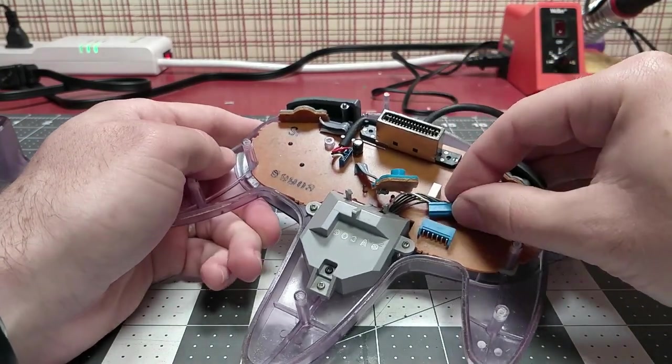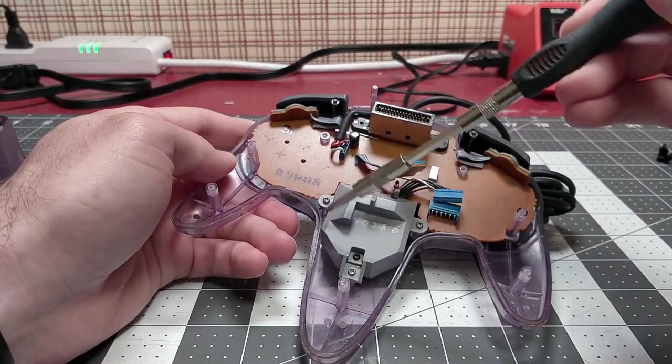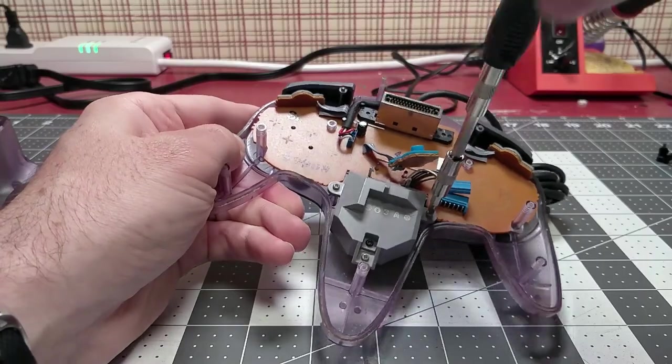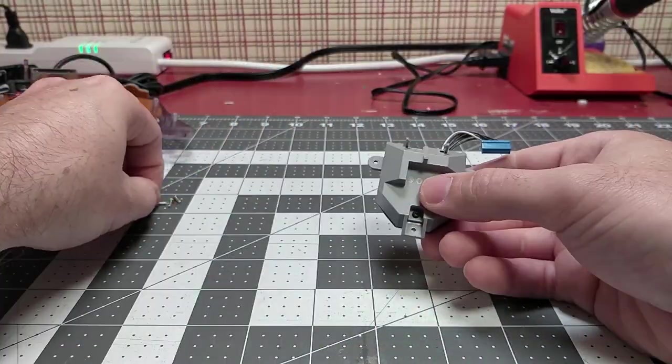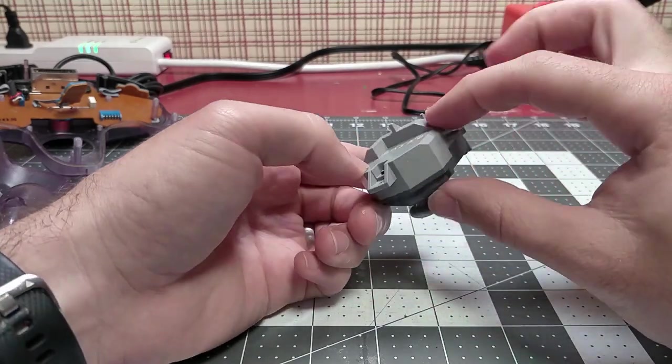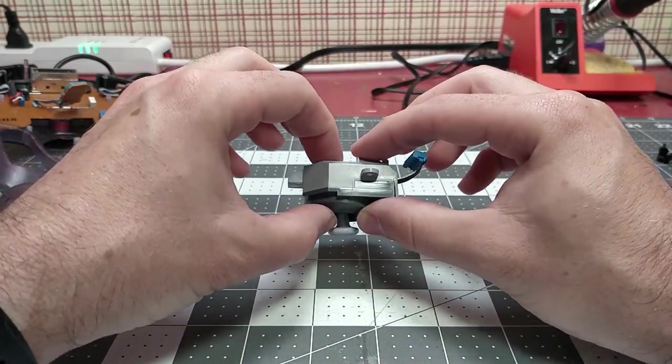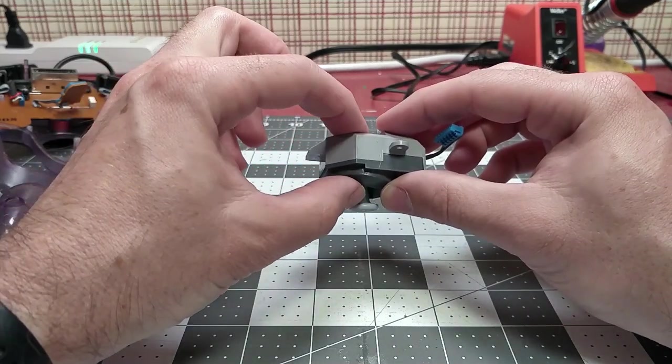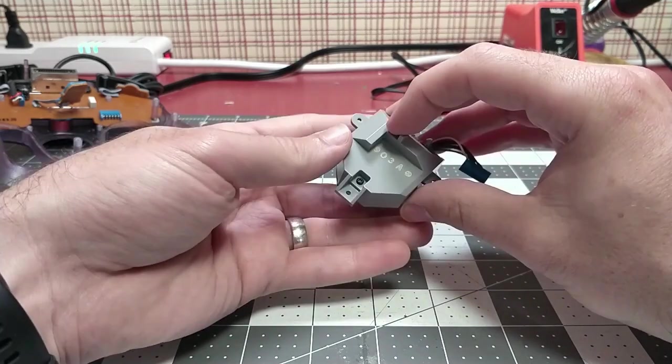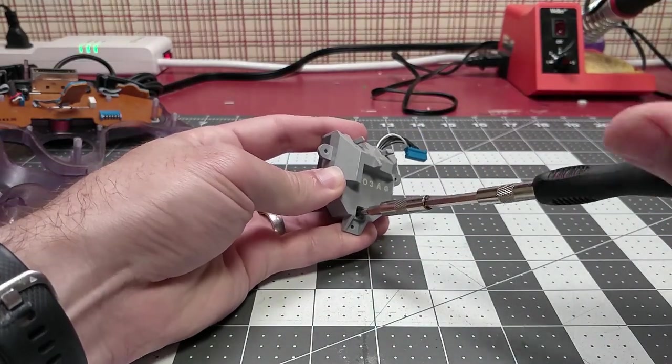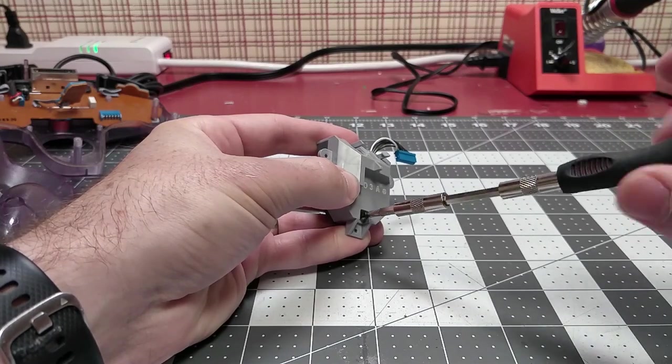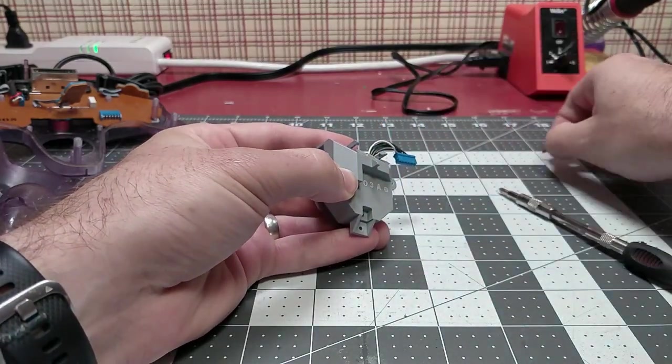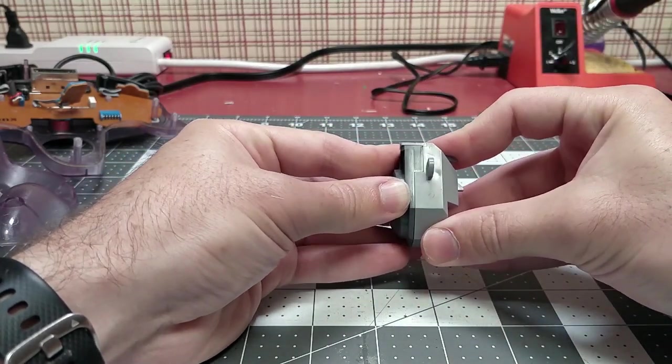We now need to remove the ribbon cable that the joystick connects to the main body PCB with. Remove that from there, and then just three screws hold the joystick assembly to the controller. The last screw is right here and it's actually holding this body together.